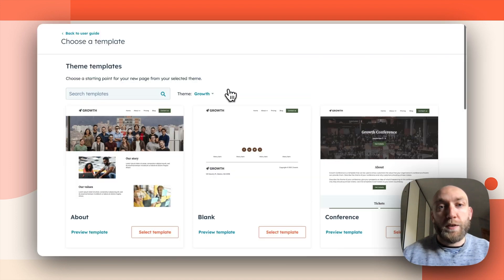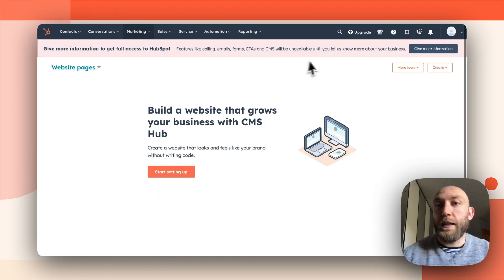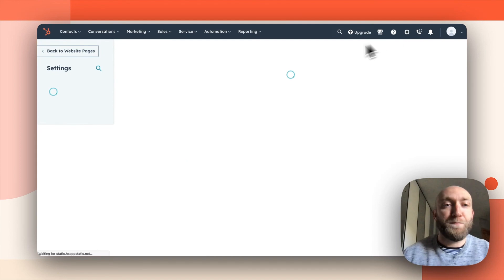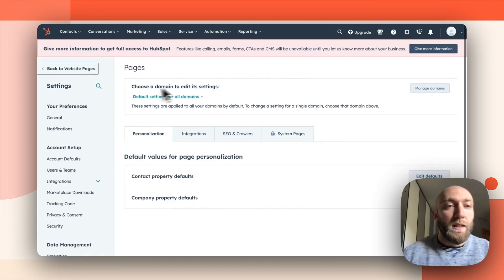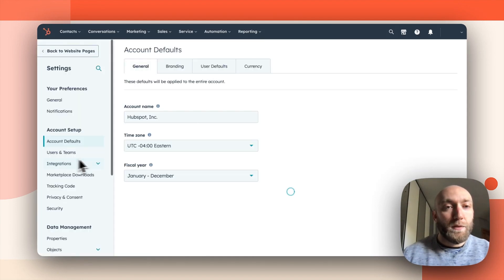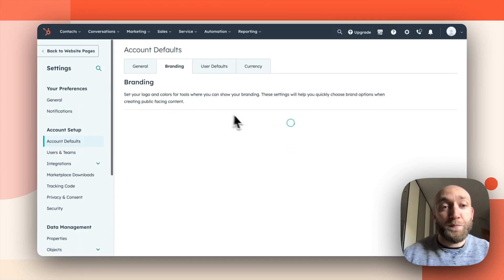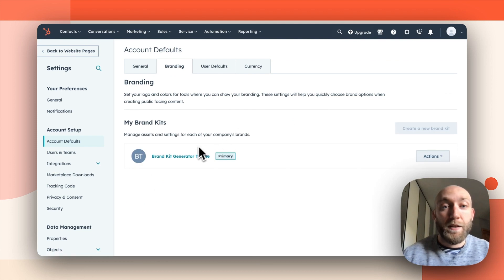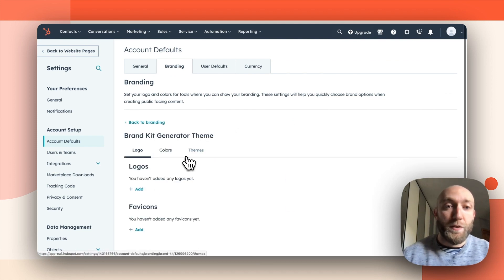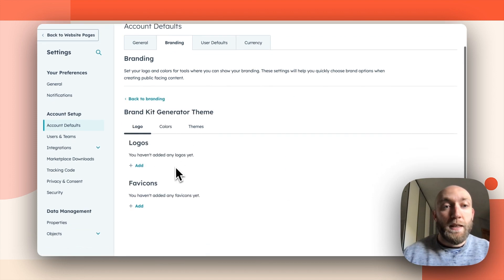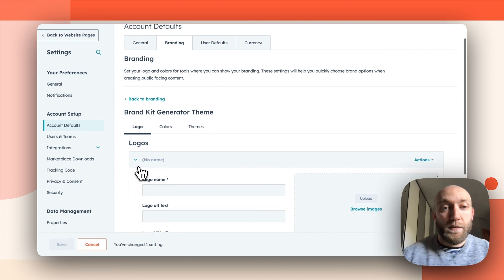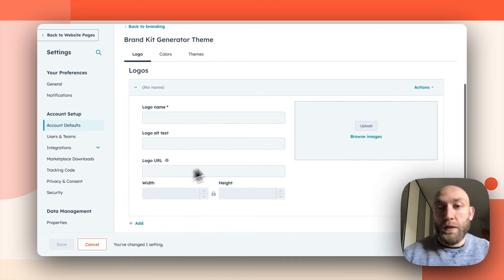So I will explore on my own, go back to the user guides, and I will go to the settings right here. Now, I just have to go on account default, click on branding, and here, brand kit generator, click there.